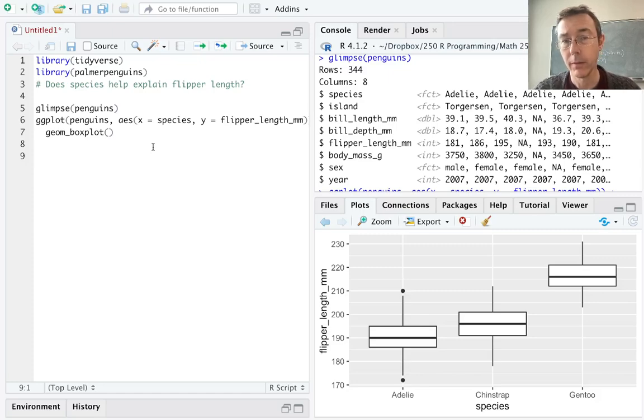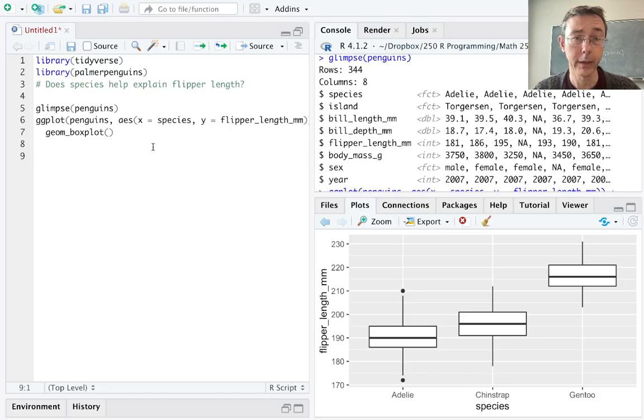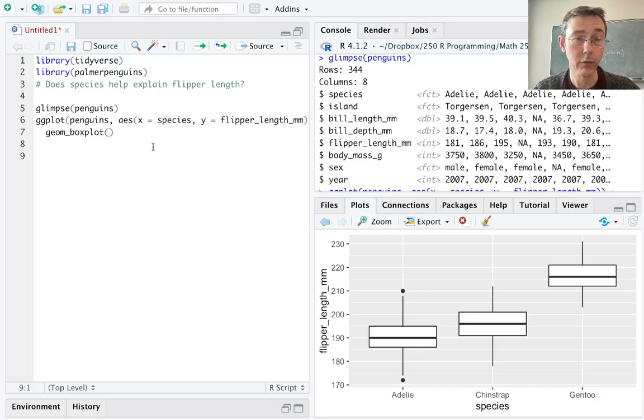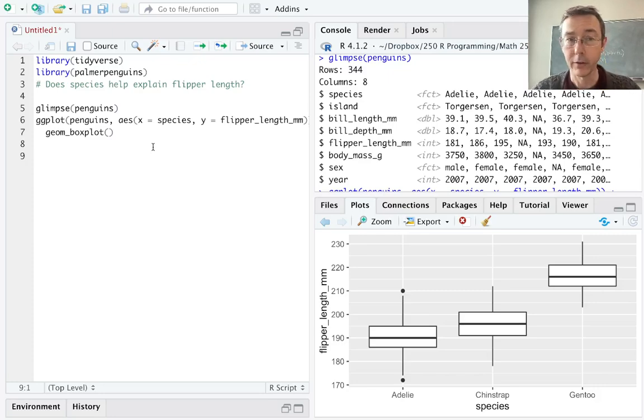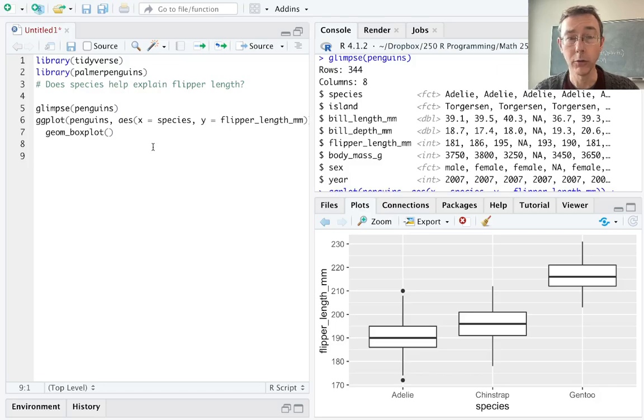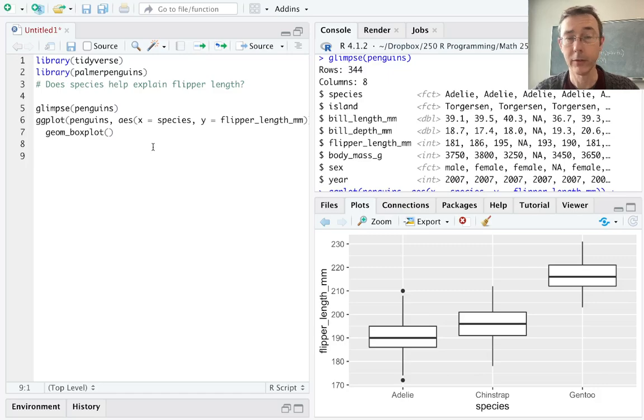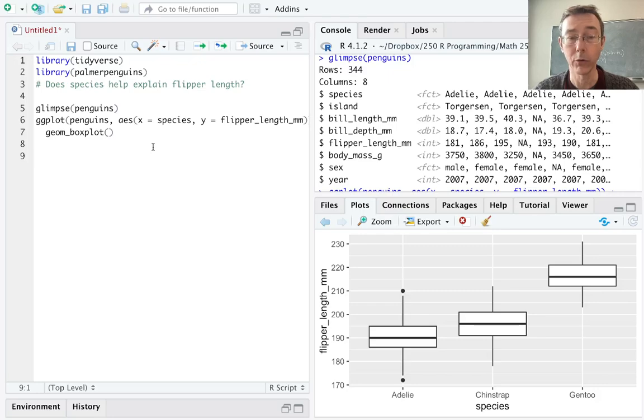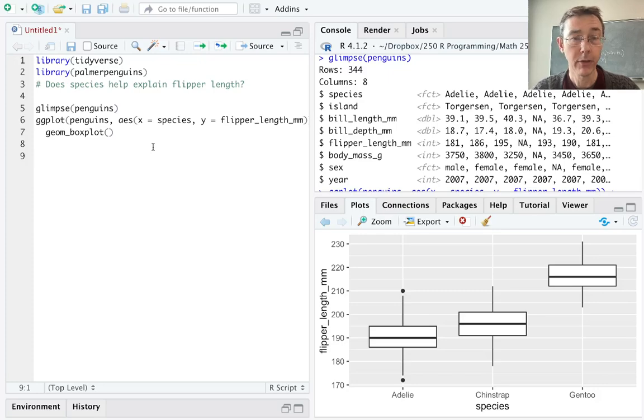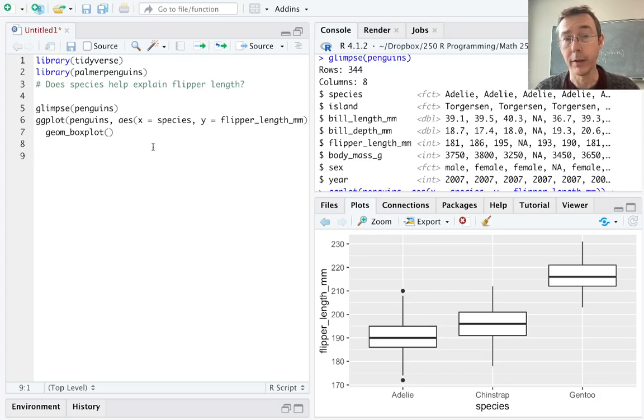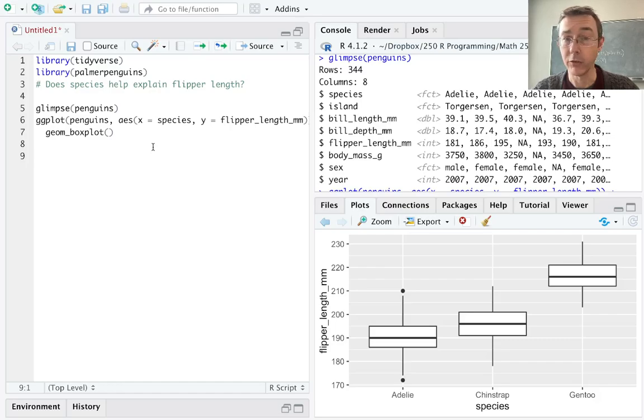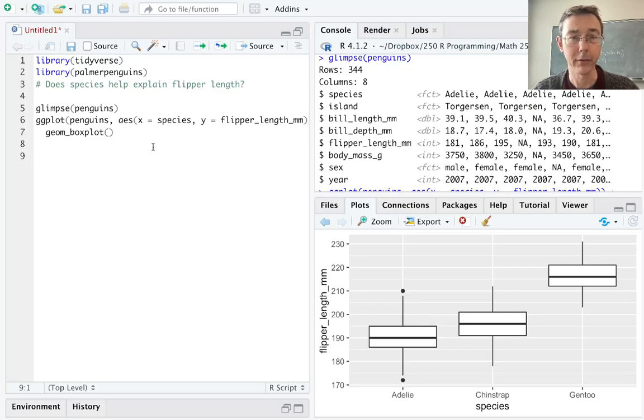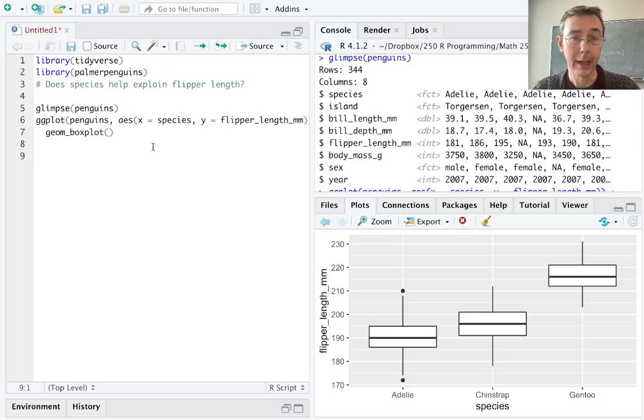First of all the observations have to be independent and this is really a design question. In this case we're looking at individual penguins so it's reasonable to assume that the observations are in fact independent. The second assumption is that the observations are approximately normally distributed within our groups. A glance at this box plot seems to indicate that that's a reasonable assumption here. We're seeing that within each of the groups the flipper lengths are at least symmetric. Finally we need the variances to be approximately equal within each of the groups and again that seems like a reasonable assumption here. The widths of the boxes are the same in each of these groups indicating that the IQRs are approximately the same so hopefully the variances are about the same as well.